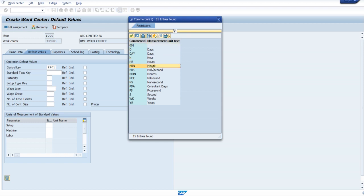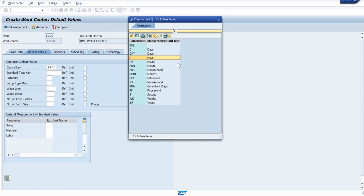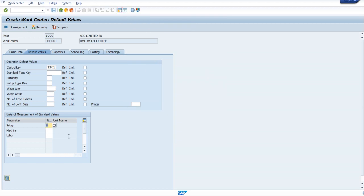For example, the setup time - you can see all the unit of measurements you will be getting here. We suggest to go with hours or minutes - that will be better. Don't go beyond that to seconds, it is very difficult to manage. I'm giving hours here for all other things also, we can just maintain hours - that will be perfect.